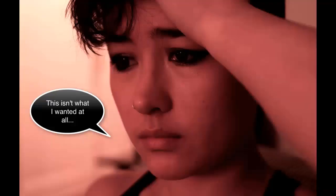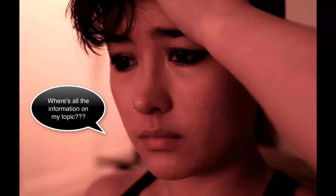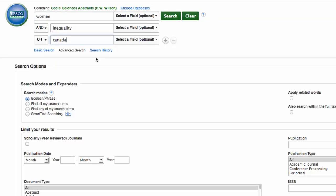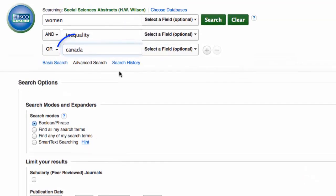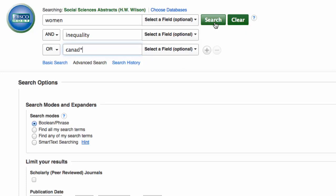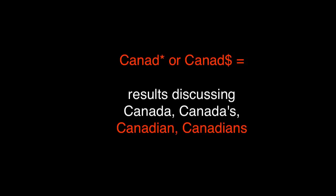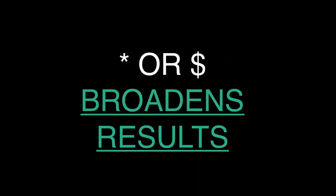Keyword searches are a good place to start, but sometimes they might not give you relevant results, or they might not give you enough results at all. If you aren't getting results, you can use the truncation symbol, which is represented by either an asterisk or a dollar sign depending on your database, and this is put within your keyword. This means that you'll accept articles with any variations of a certain root word. For example, 'Canad' with an asterisk or dollar sign at the end will return anything that mentions Canada, Canada's, Canadian, or Canadians. Using the truncation symbol will broaden your search.